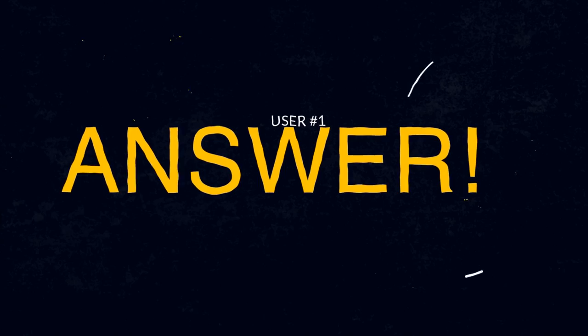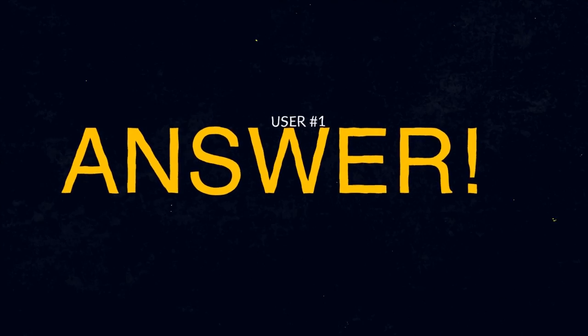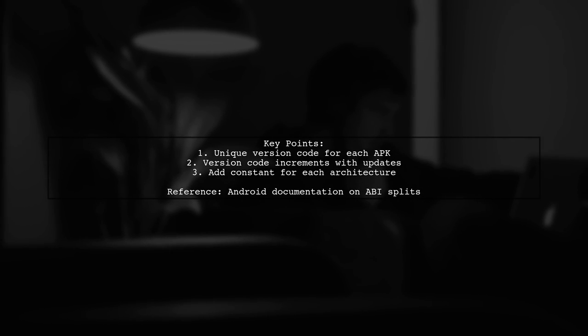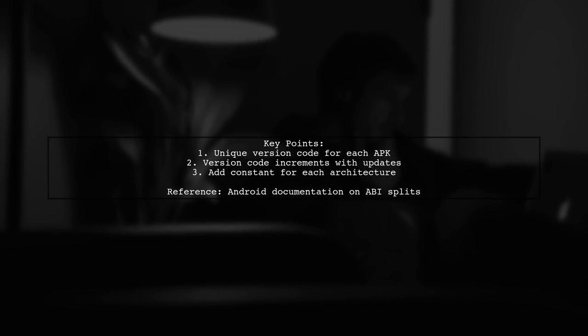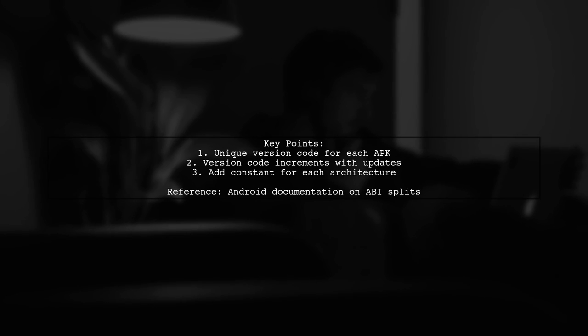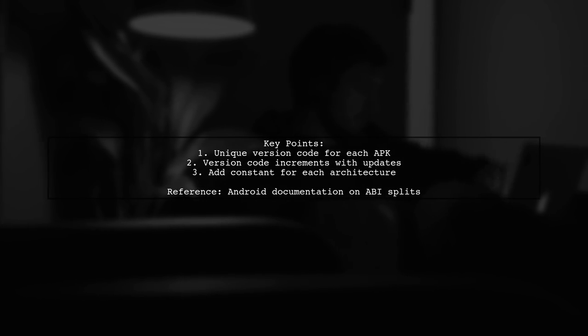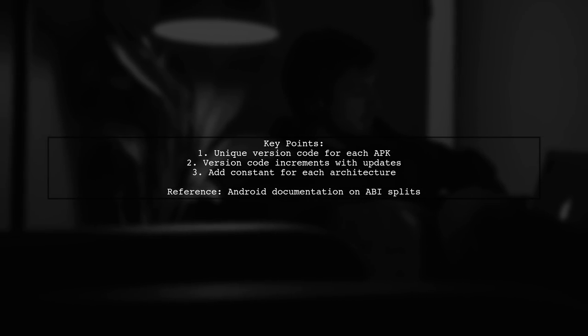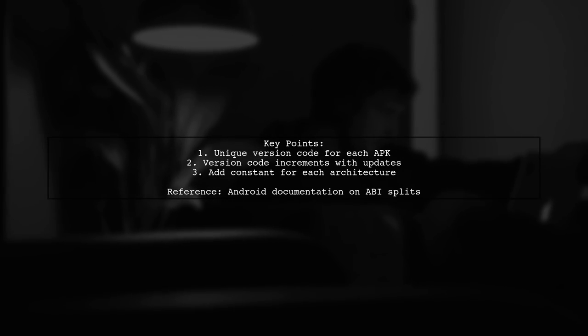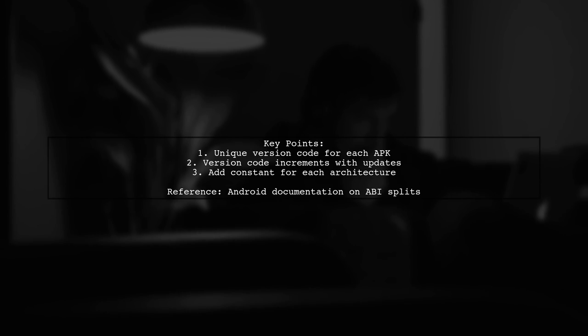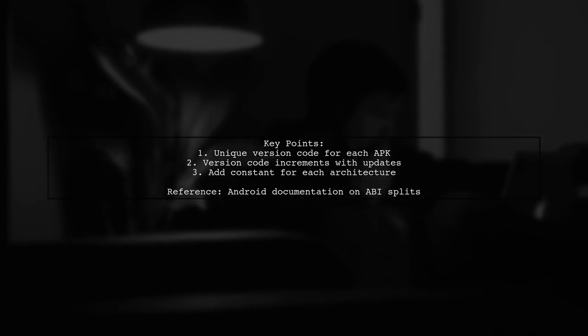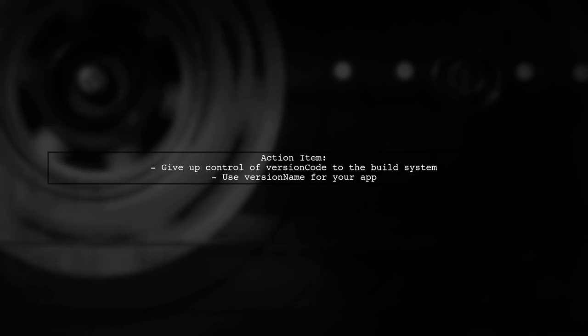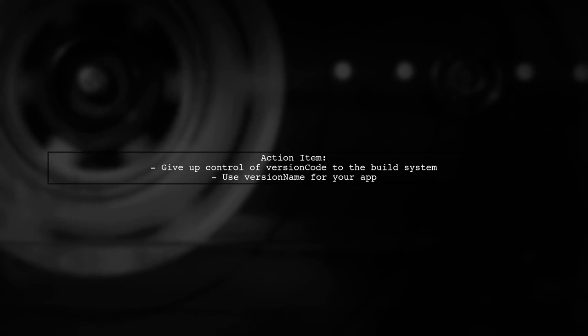Let's now look at a user-suggested answer. When using enable separate build per CPU architecture in React Native, each APK needs a unique version code. This is because the version code increments with each app update. The solution is to add a constant for each architecture to your base version code, ensuring distinct values for each APK. As a result, you should let the build system manage the version code and instead focus on the version name.